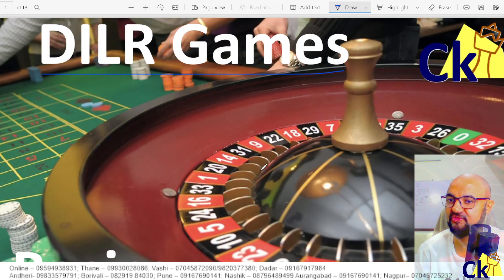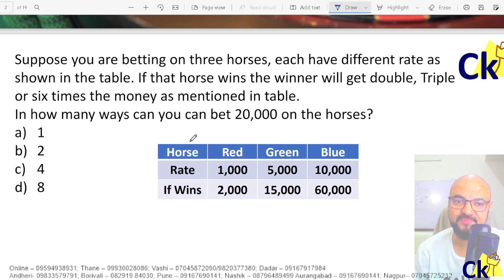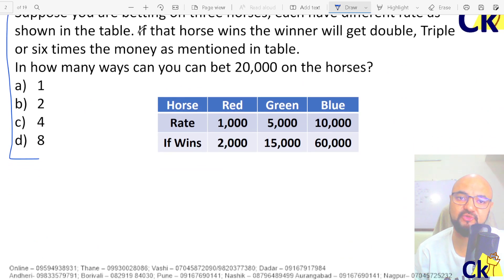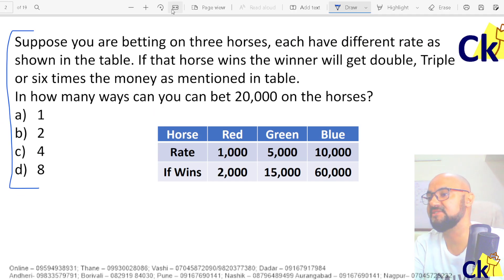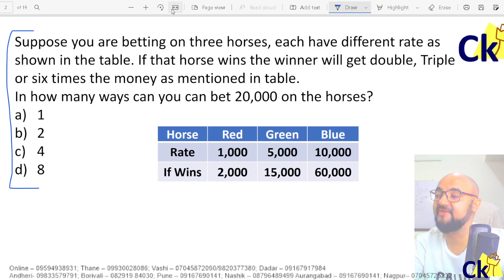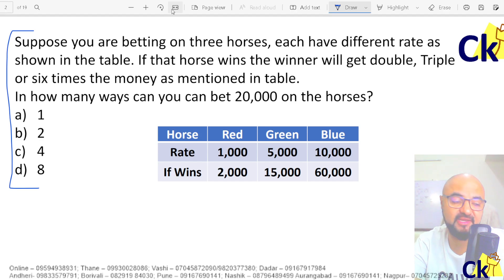Today I have taken the topic of betting. If you can solve all these kinds of questions then you don't need to attend, but if you cannot solve these kinds of questions, please attend the workshop today. Our workshop is 8:15 to 9 PM on DLR — a complete overview of the DLR section, the CAT DLR logic part.